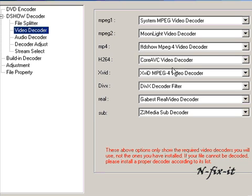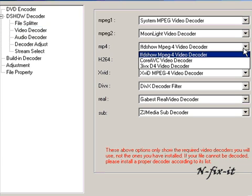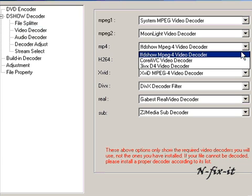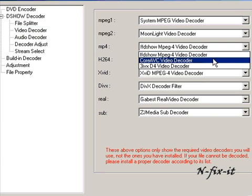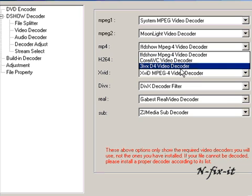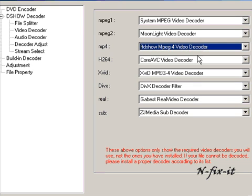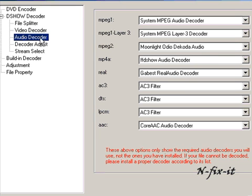I'll also leave all these at default options, but just to select like on MP4, you see you have CoreAVC video decoder and the XviD video decoder. You might want to try some of those if you're having problems. I mean, you never know. Here the audio decoder—a lot of people do contact me with audio problems.